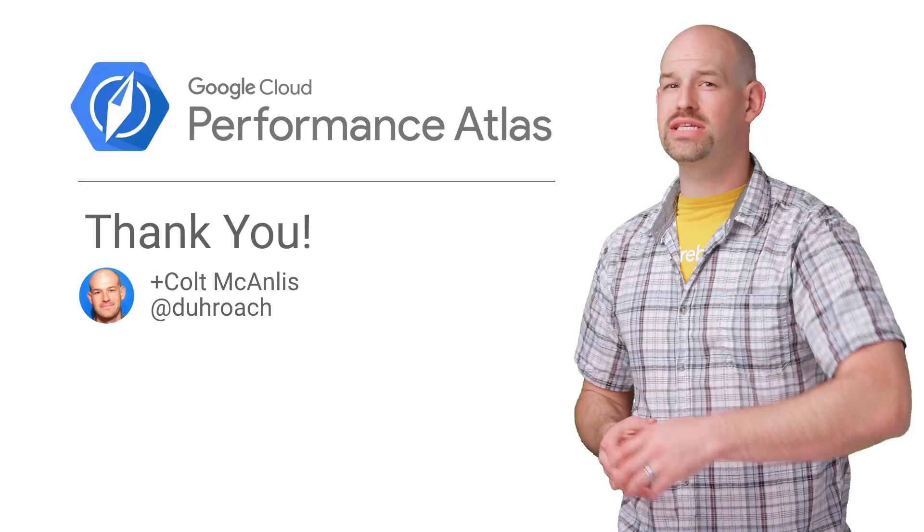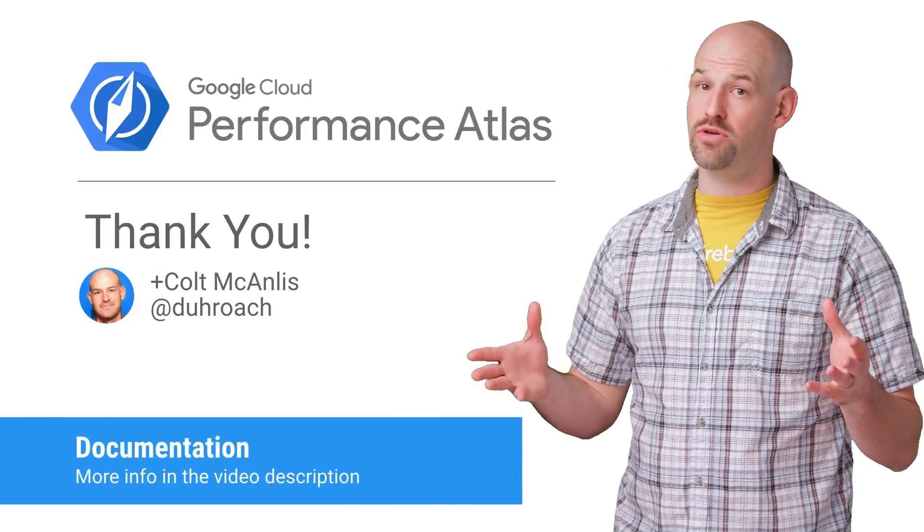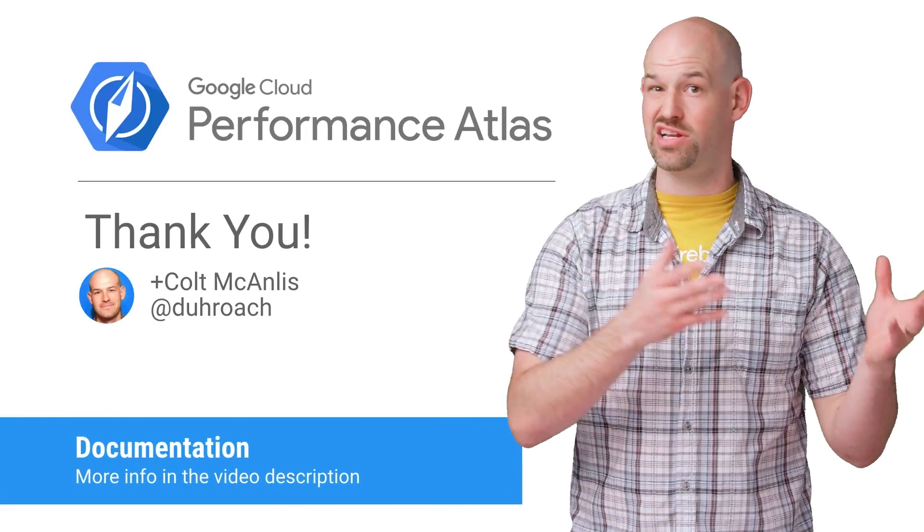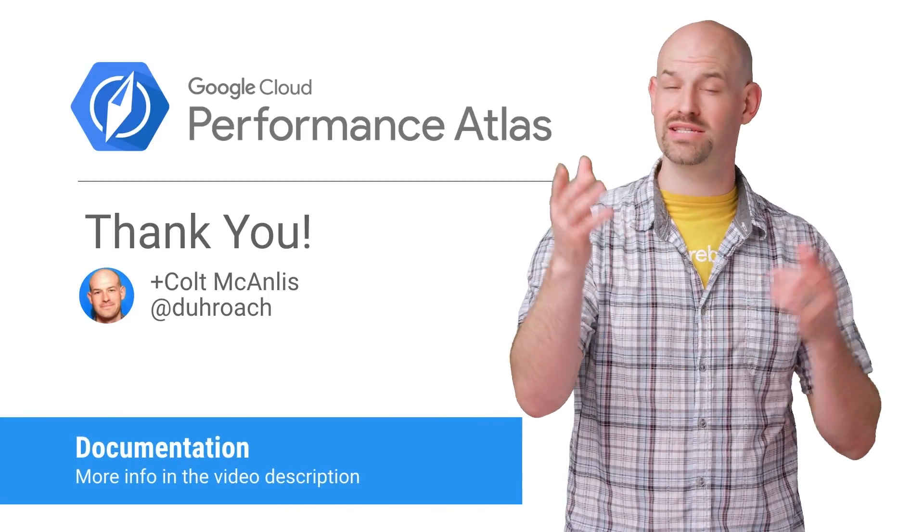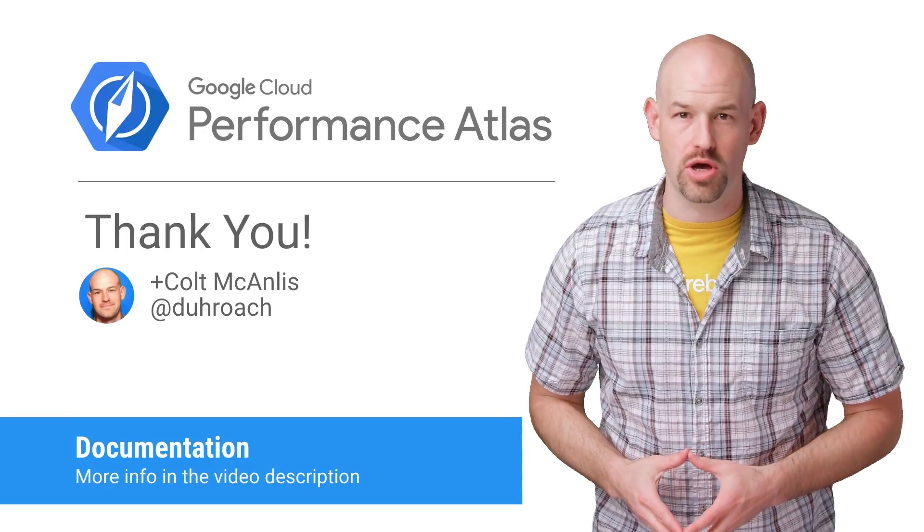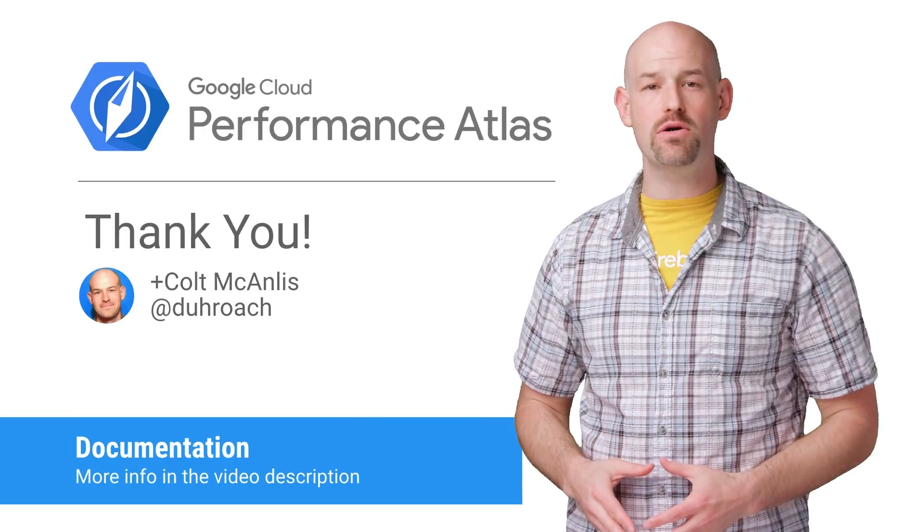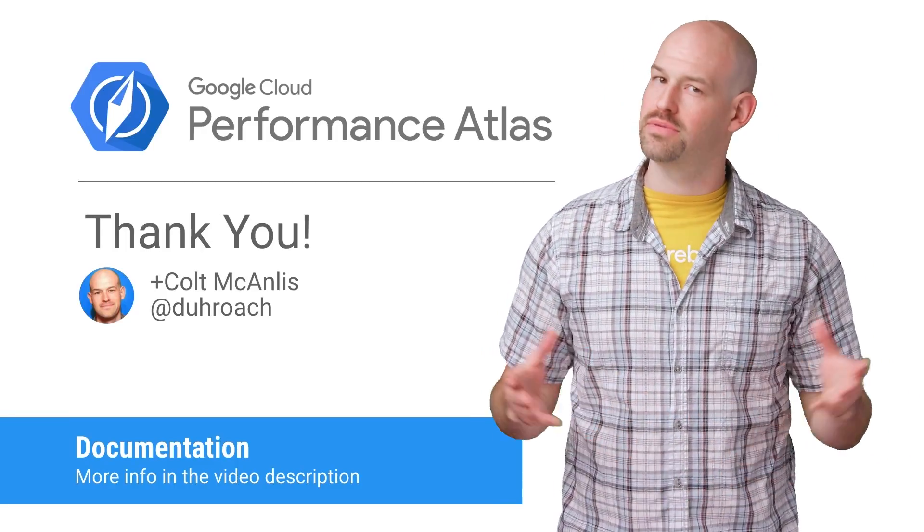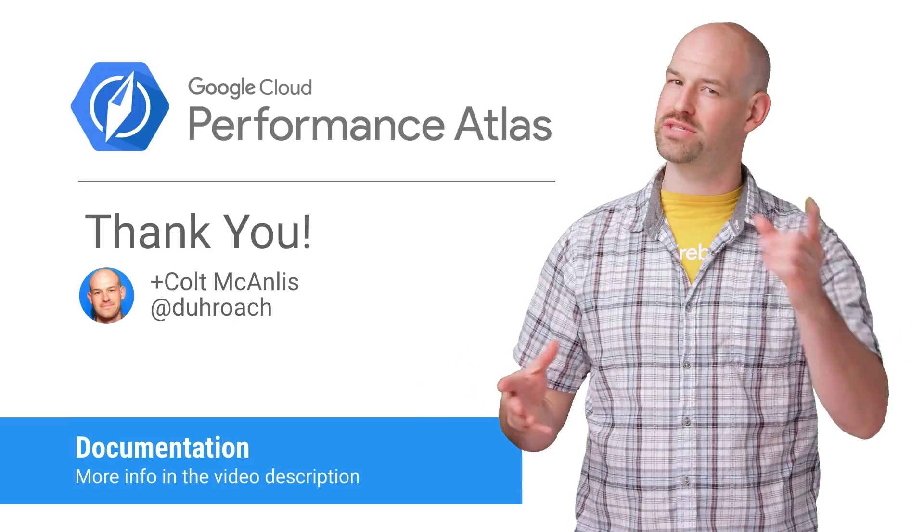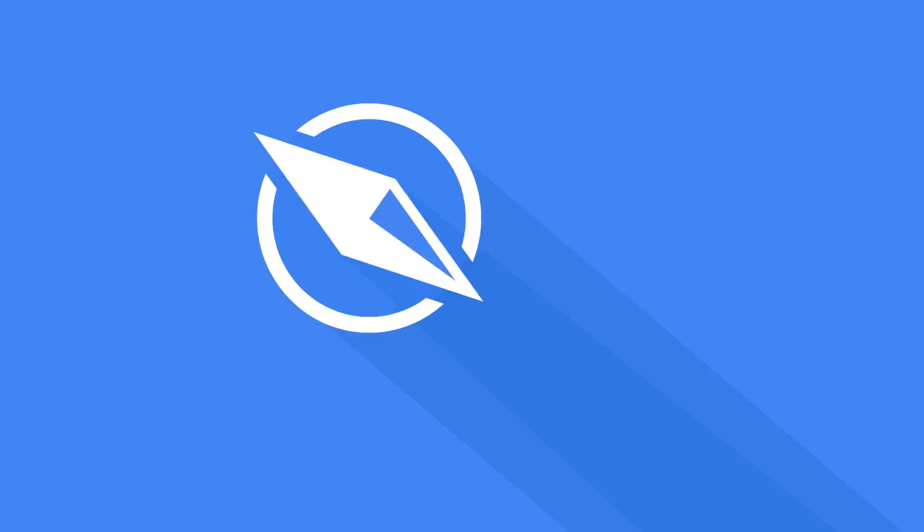If you're interested in how to set up sharding or some other options in case sharding doesn't suit your needs, check out the article linked in the description below. And don't forget to check out the rest of the Cloud Performance Atlas content, because when it comes to performance, every millisecond counts.